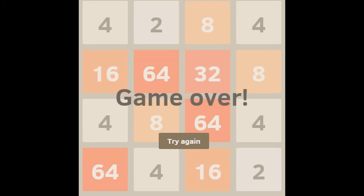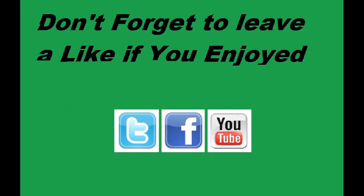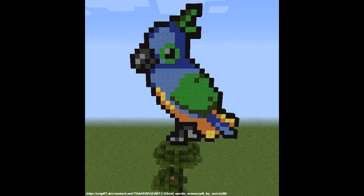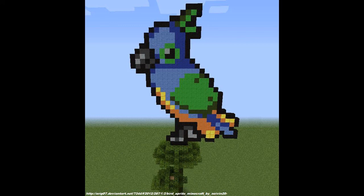Thanks for watching! If you enjoyed the video, don't forget to leave a like. If you are new, don't forget to subscribe. This is Playbird and I'm out. Don't forget to leave a like if you enjoyed the video. Don't forget to check out my Twitter and Facebook page. Thanks for watching. Goodbye! Goodbye.